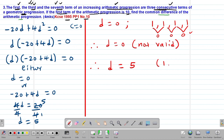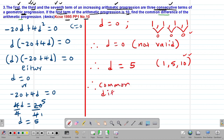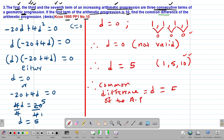D must equal positive 5, because this gives a realistic arithmetic progression — for example, 1, 5, 10 with a common difference. Therefore, the common difference of the AP is D equals 5.